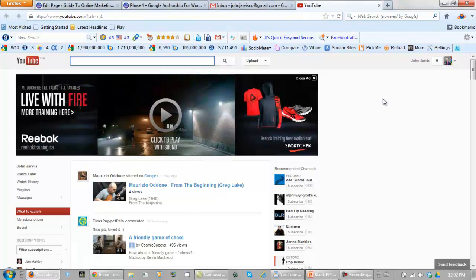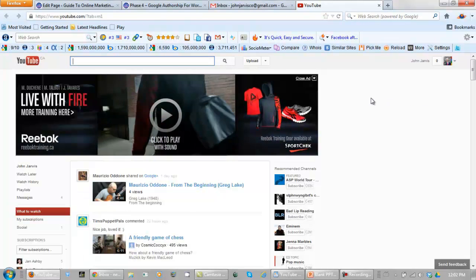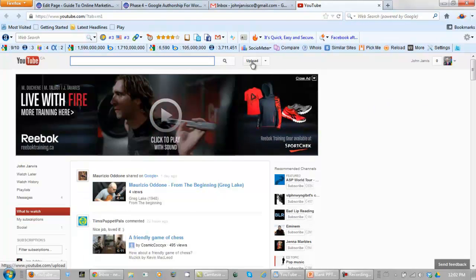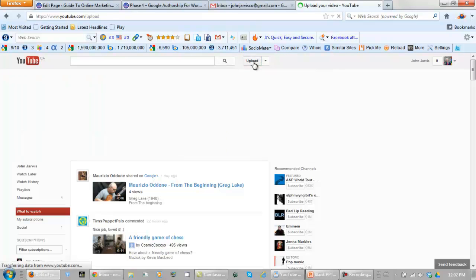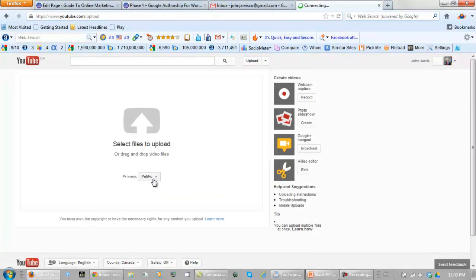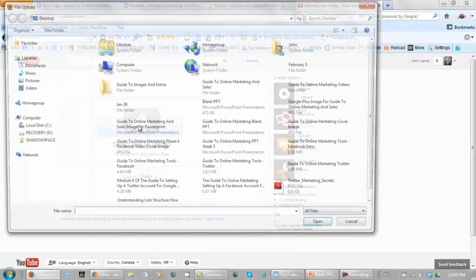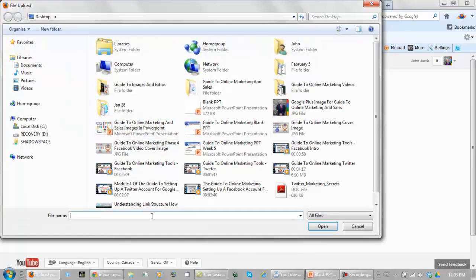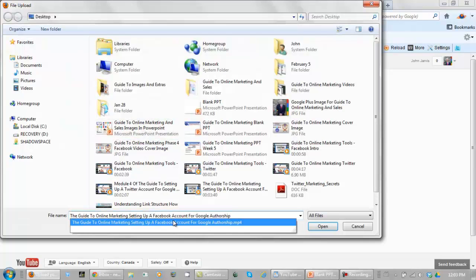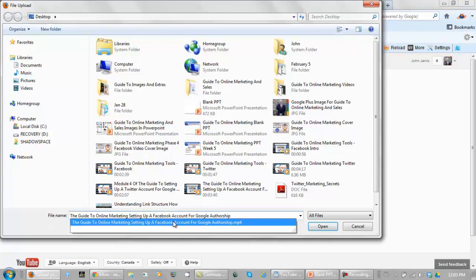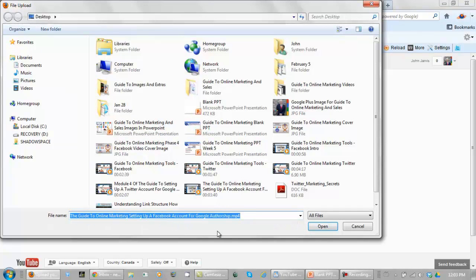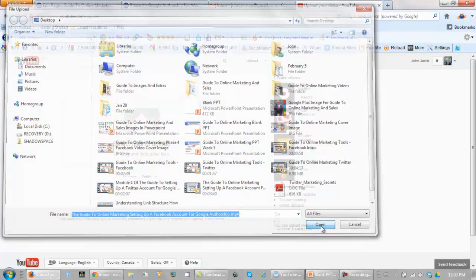All we need to do now is click on Upload. Select Files to Upload. Make sure you know the name of the video that you're uploading. As you can see, my desktop is pretty full of these training videos. Open it.